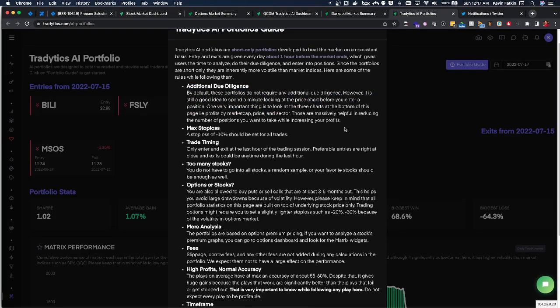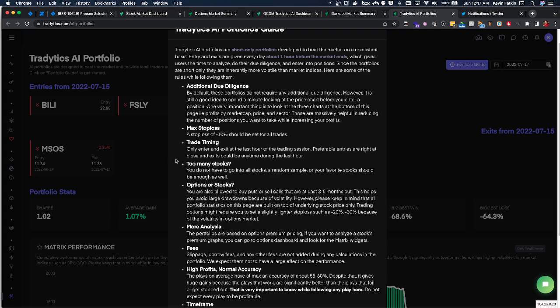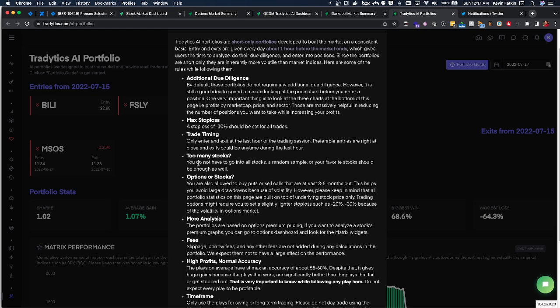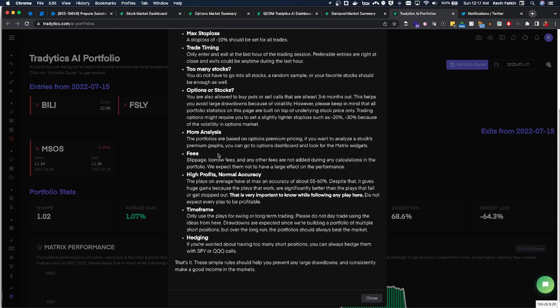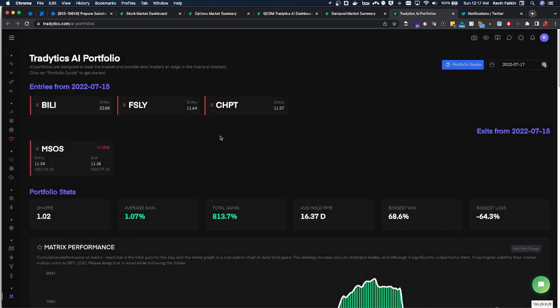I have a video that can help you with building conviction before you take any one of these plays. But it talks about very important factors like risk management, which I've also done videos on, and managing the trade, and if you're doing options or stocks, and things to be careful of.